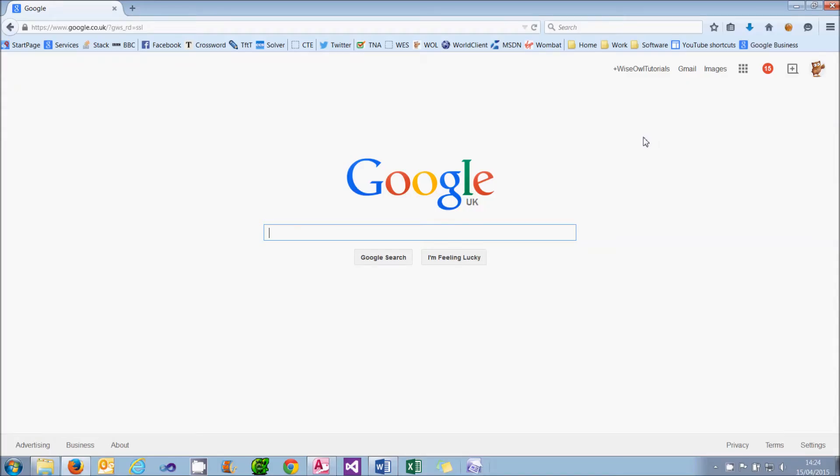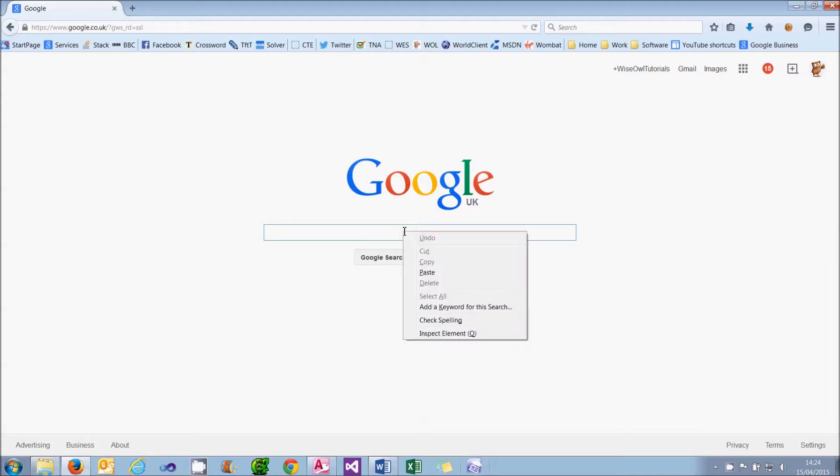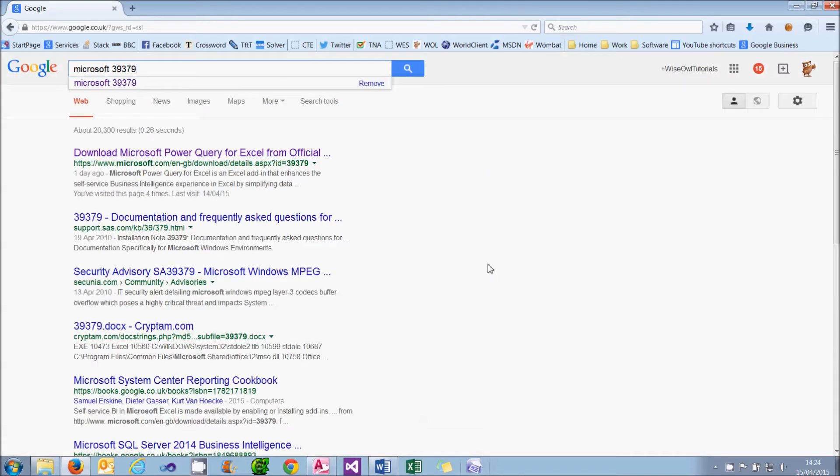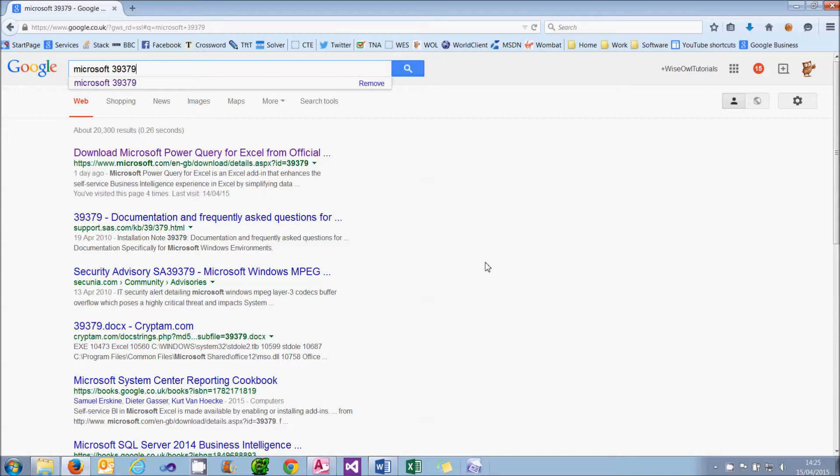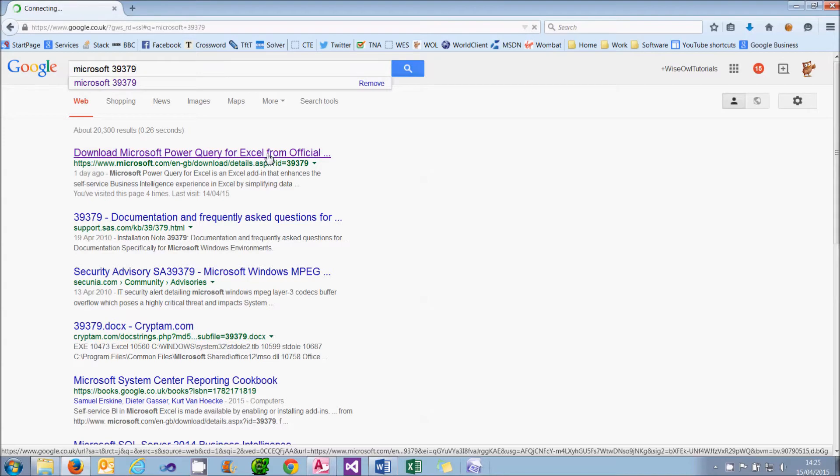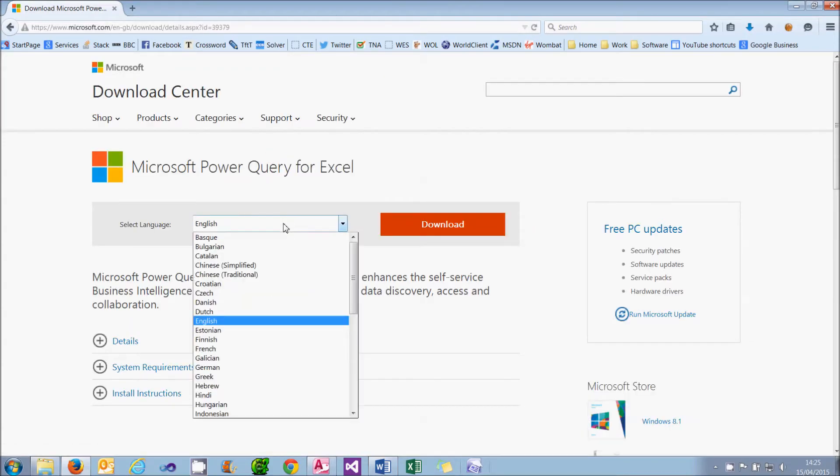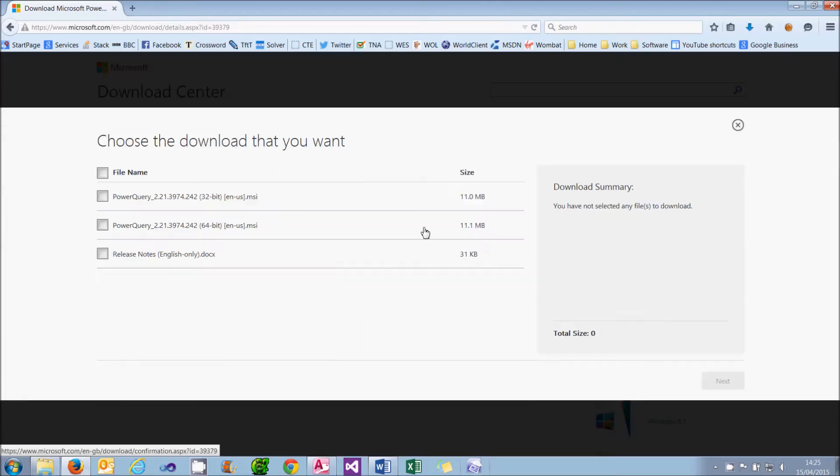What I now need to do is go to Google or some other search engine and search for the download. The shortest phrase I can think of to type in is Microsoft Space 39379, because that is the ID number of the download on the Microsoft website. You can see it's come straight up as number one. So I can click on that link and download Microsoft Power Query. It's a free download. I can choose from a variety of languages. I'm going to go for English and click on the Download button.